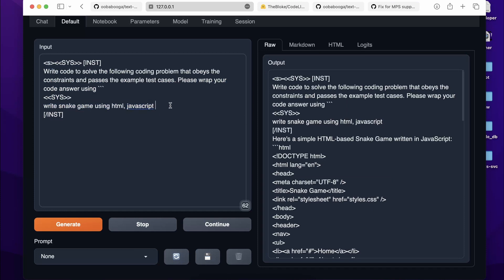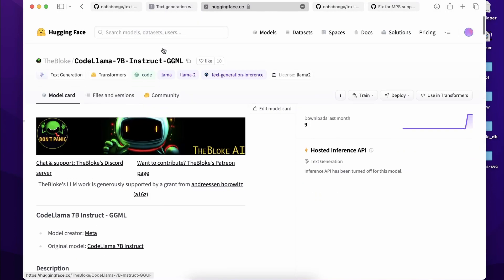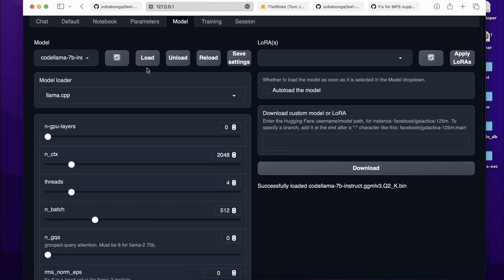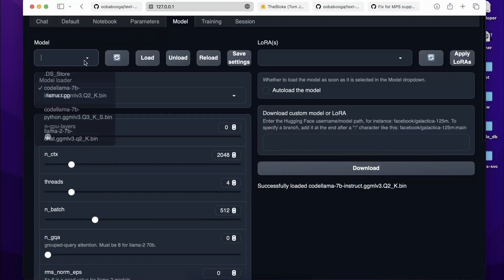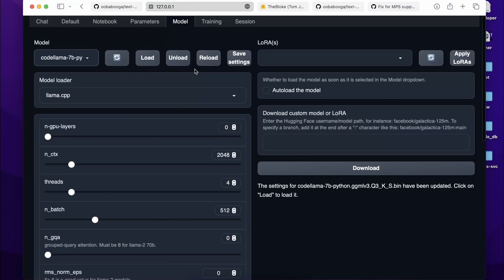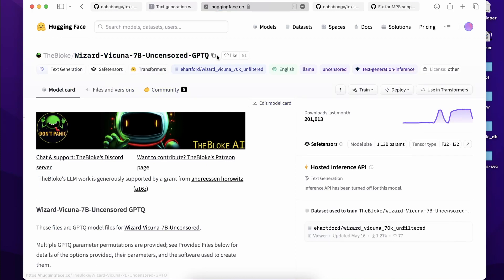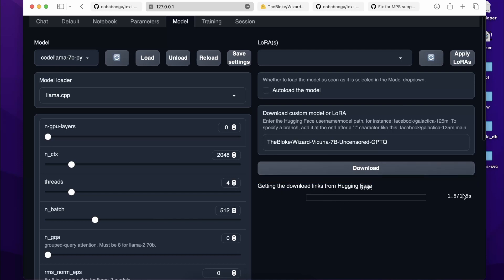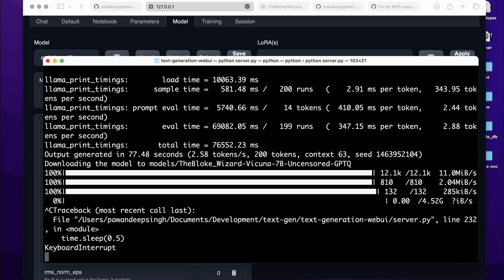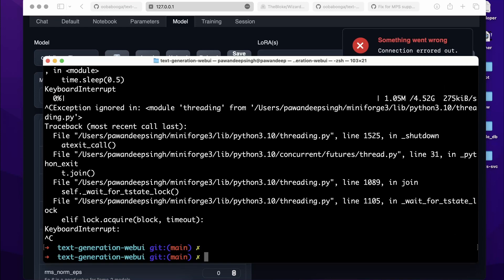This workflow is not limited to CodeLlama — you can download literally any model from TheBloke, whether it's GGML, GPTQ, or GGUF format. Just place it in the models directory, select it, load it, and you're good to go. You can also download models directly from within the UI by pasting the model name and hitting Download. I'll end the video here — if you enjoyed it, make sure to like and subscribe. Goodbye!